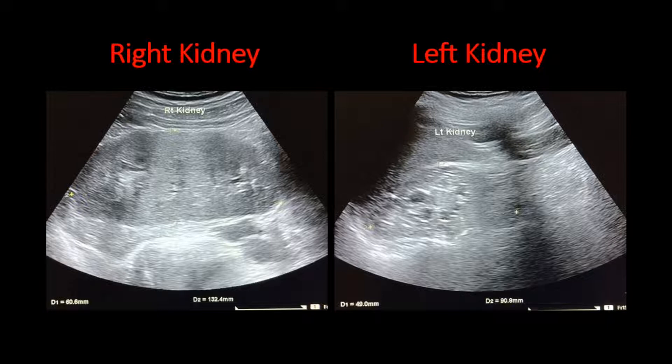The left kidney is smaller, the echotexture is coarser, echogenicity is increased, and there are multiple anechoic cysts within it. The corticomedullary differentiation in the left kidney is lost.